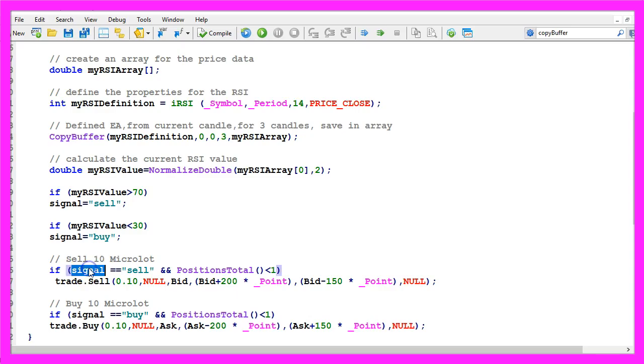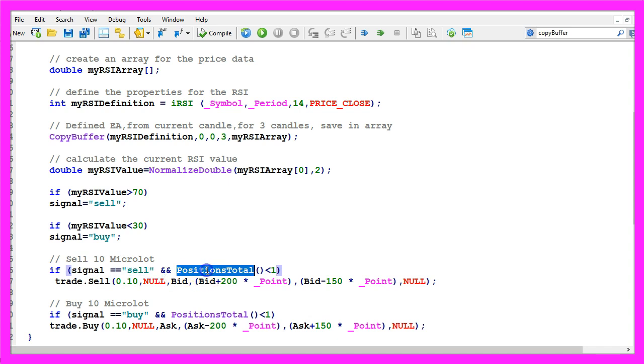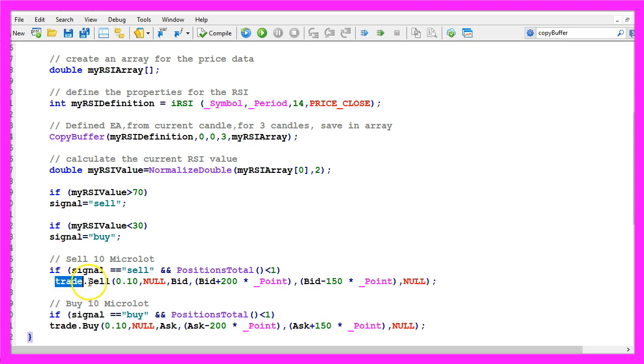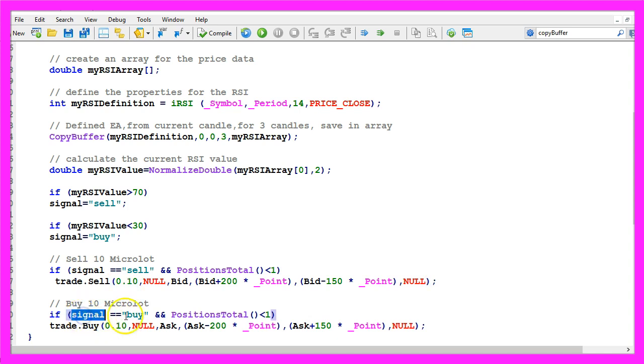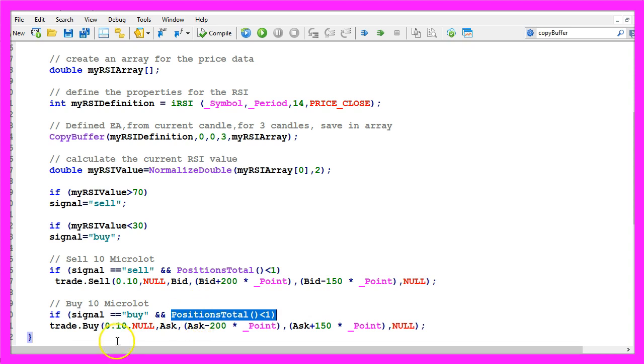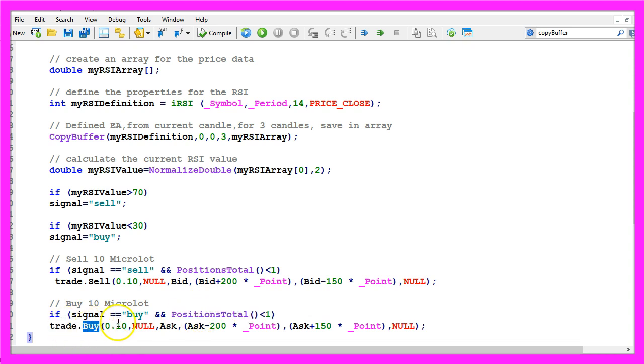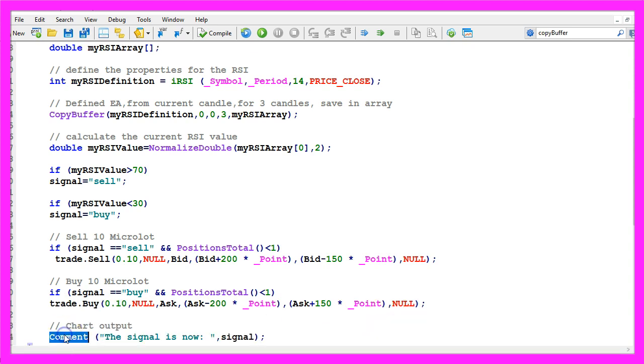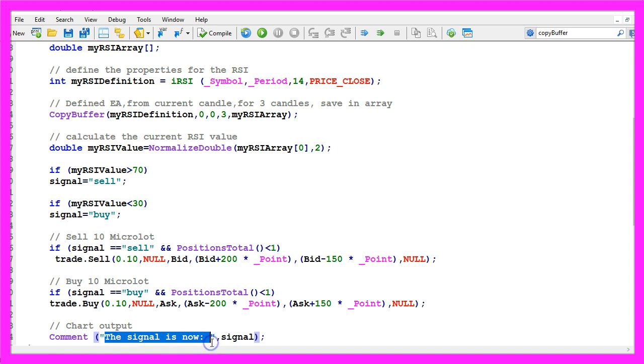So if the signal equals sell and if positions total is below one, so we have no open positions, we want to use trade dot sell to sell 10 micro lot. Otherwise if the signal equals buy and we have no open positions we use trade dot buy and buy 10 micro lot. Finally, we use the comment statement to output the text, the signal is now followed by the current signal.